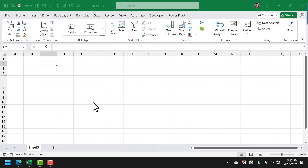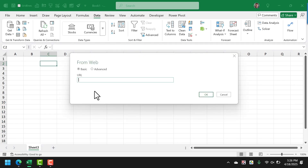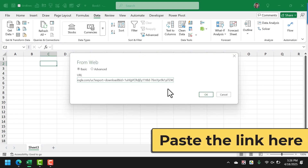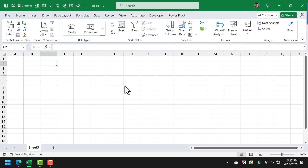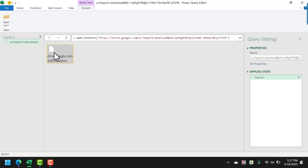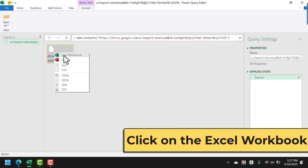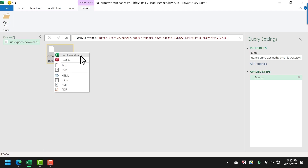It will take a few seconds to show the next step. Here I paste the link to the file I just created and click OK. Since we have an Excel file on Google Drive, I'm going to right-click on it and click on Excel Workbook.